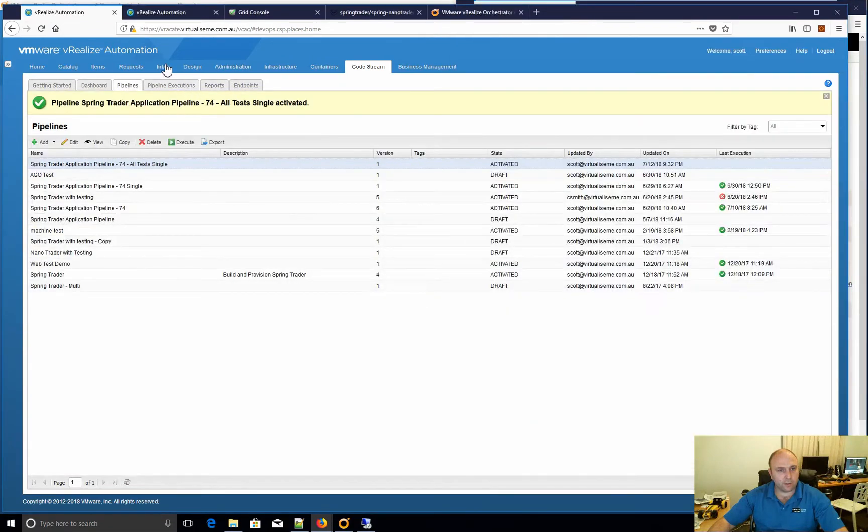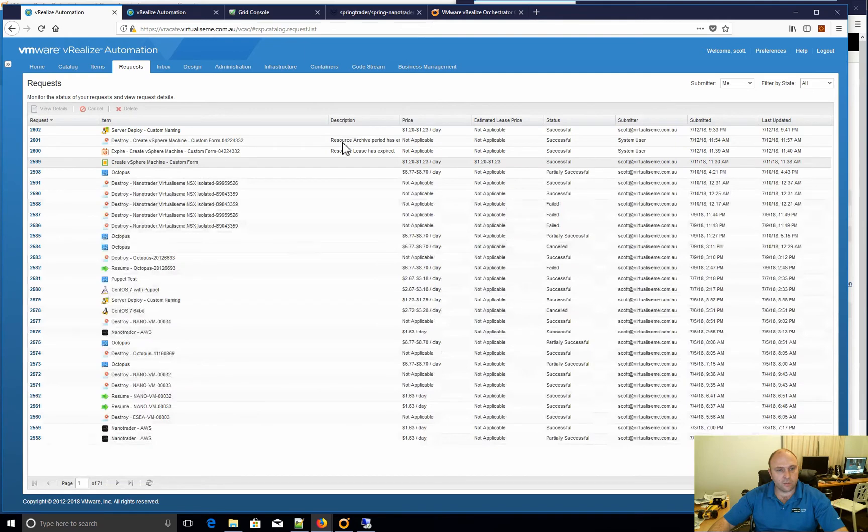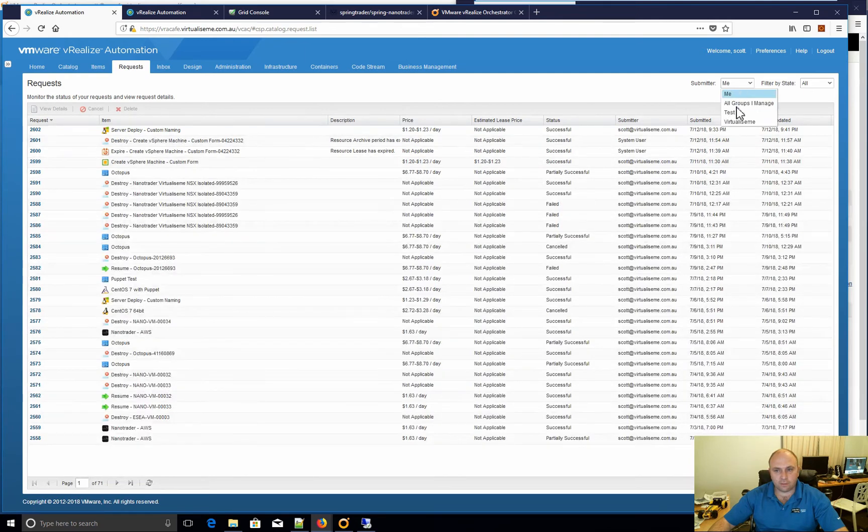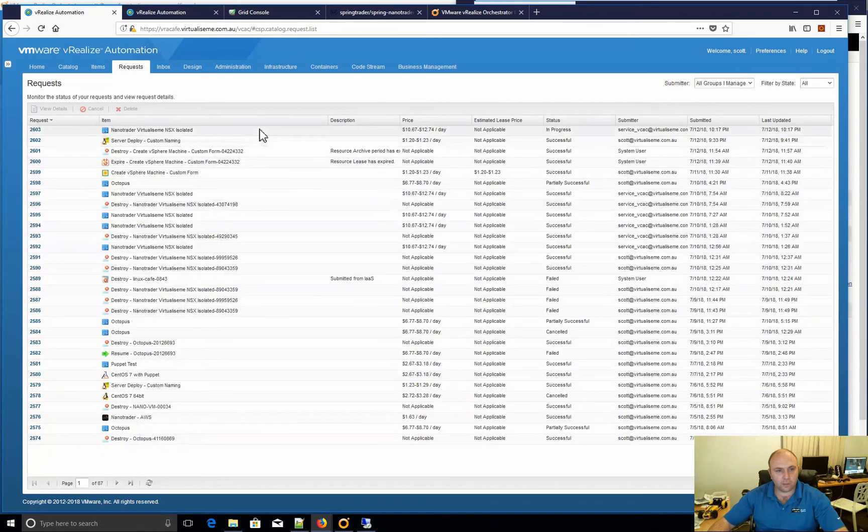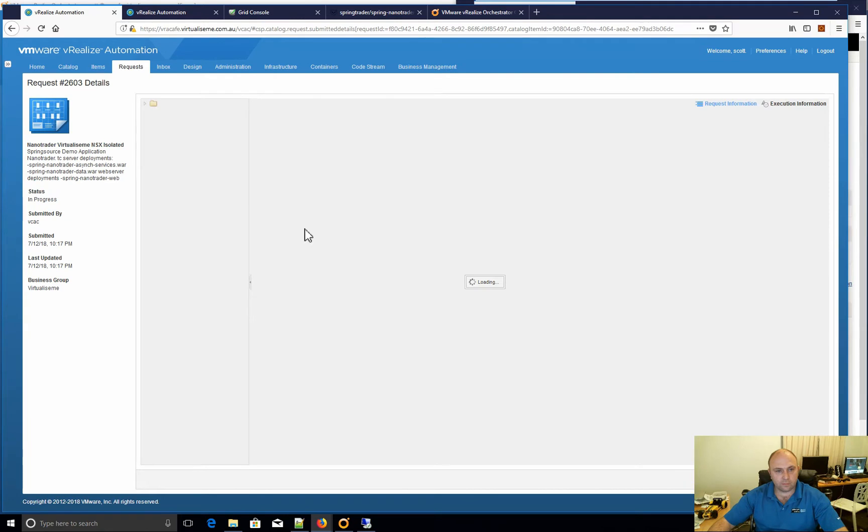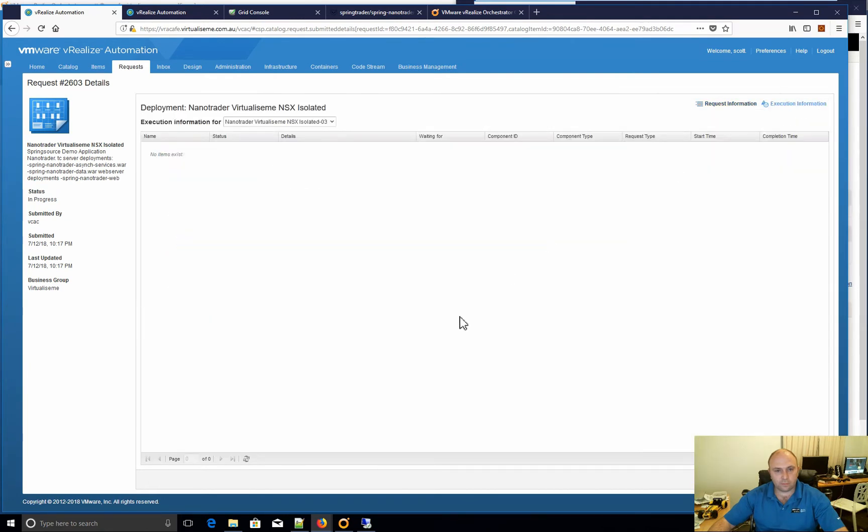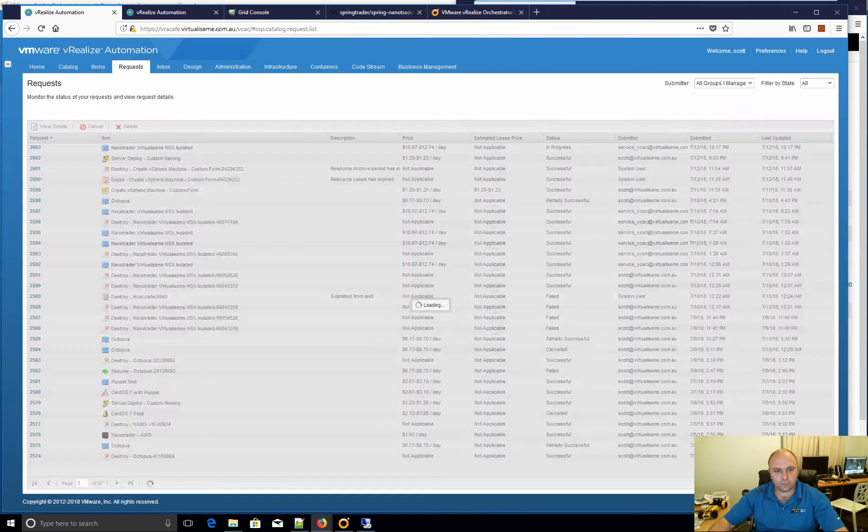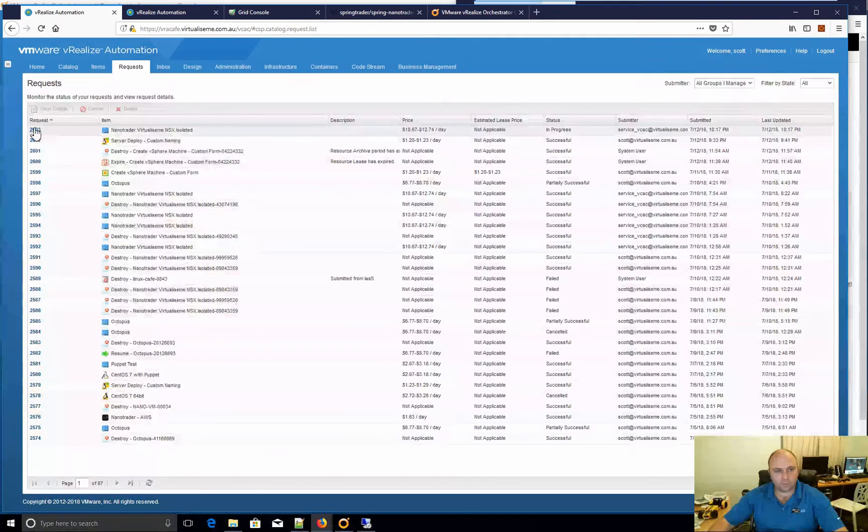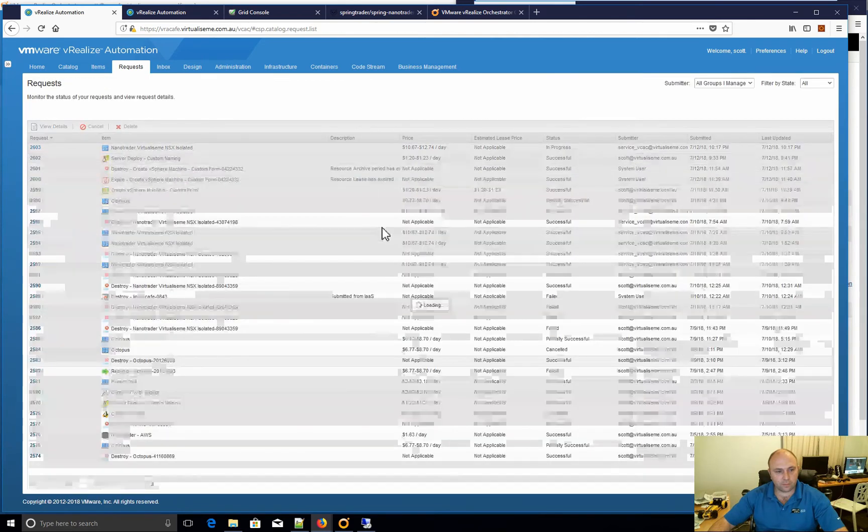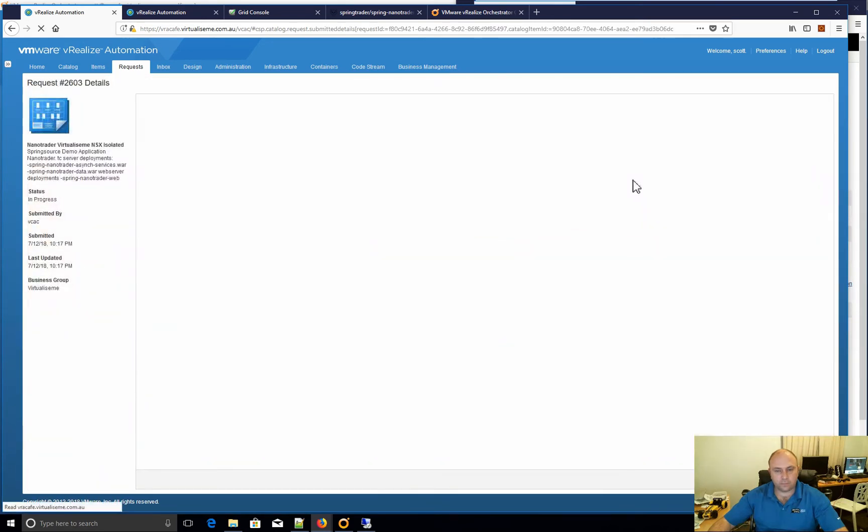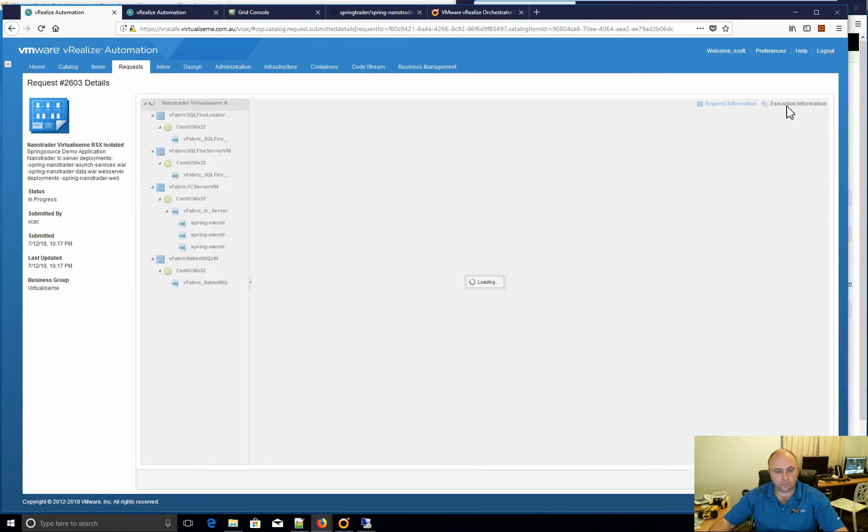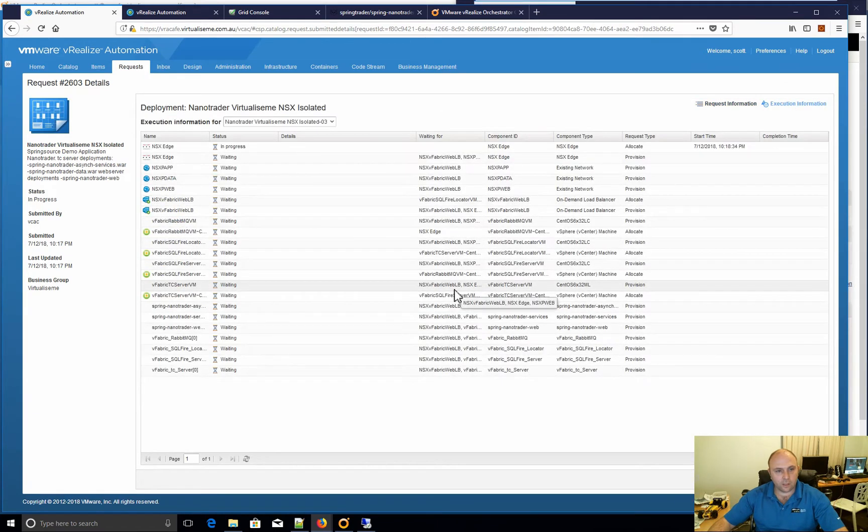So if you actually go to VRA and we'll go to requests, it's doing it as a service account. We can see, there you go, it's been kicked off and now that's currently in progress. And that's going to go through and do all the building.